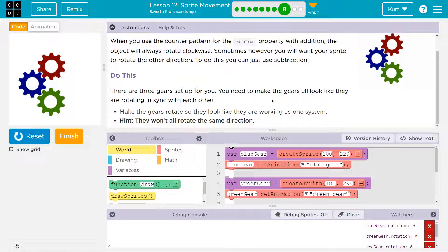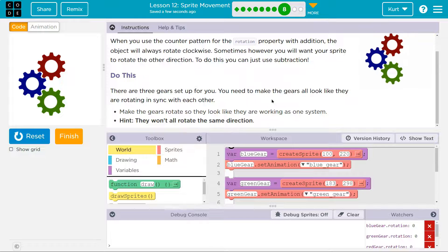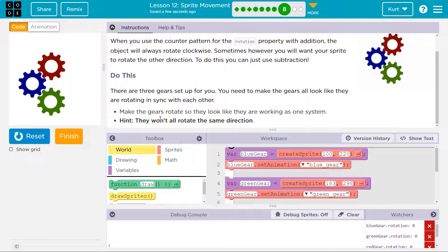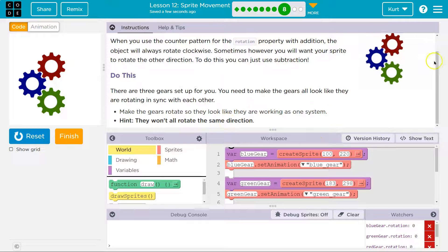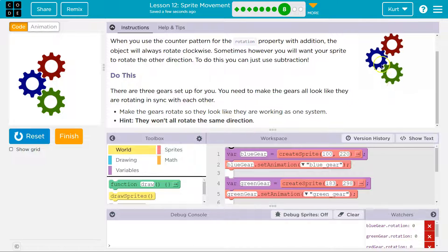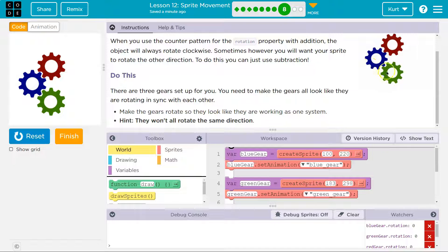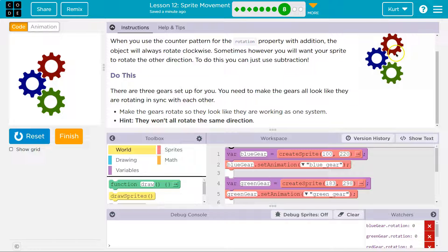There are three gears set up for you. You need to make the gears all look like they are rotating in sync with each other — make them look like they are working as one system. The green one is going clockwise, the blue one is going counterclockwise, and the red one is going clockwise.